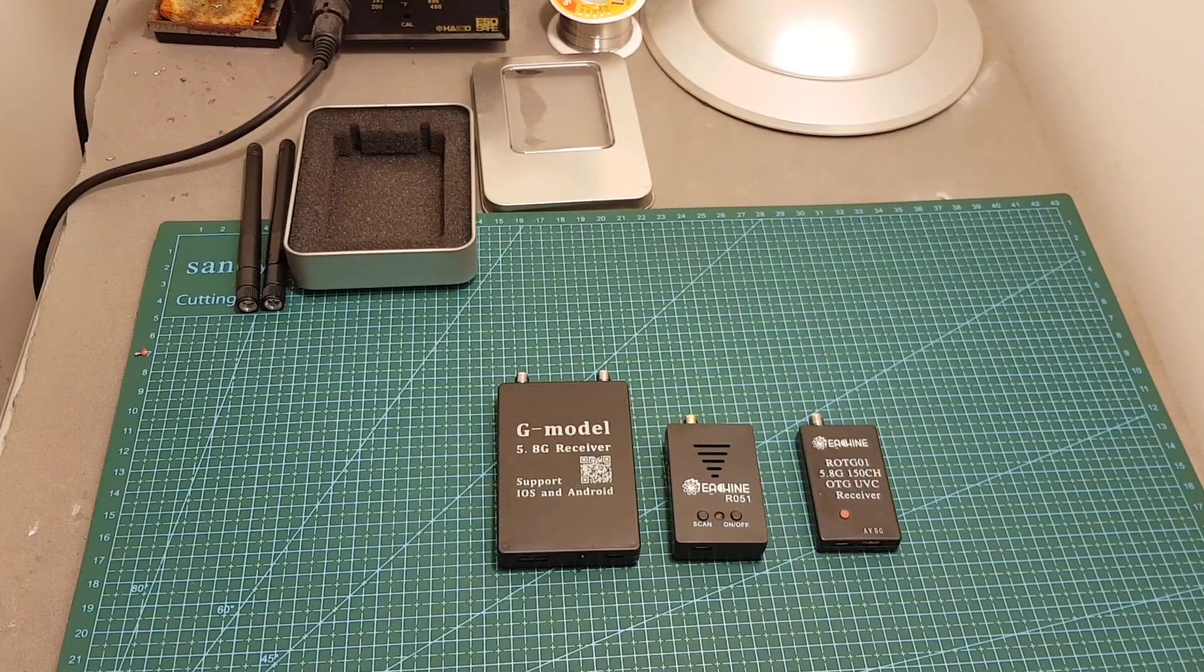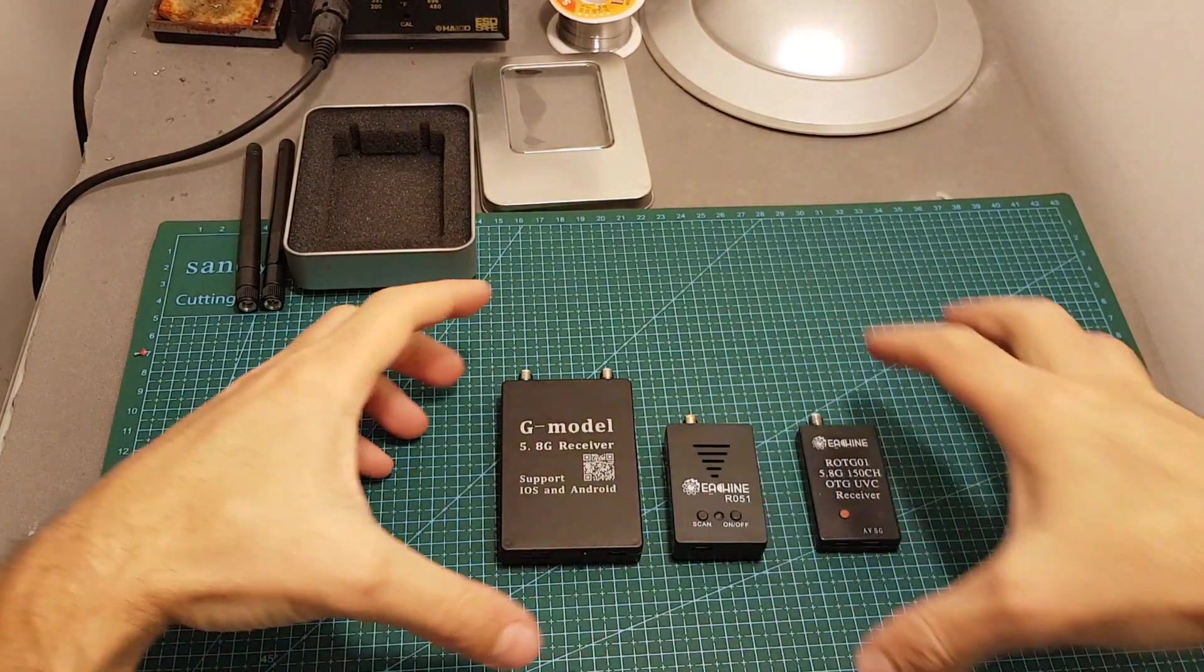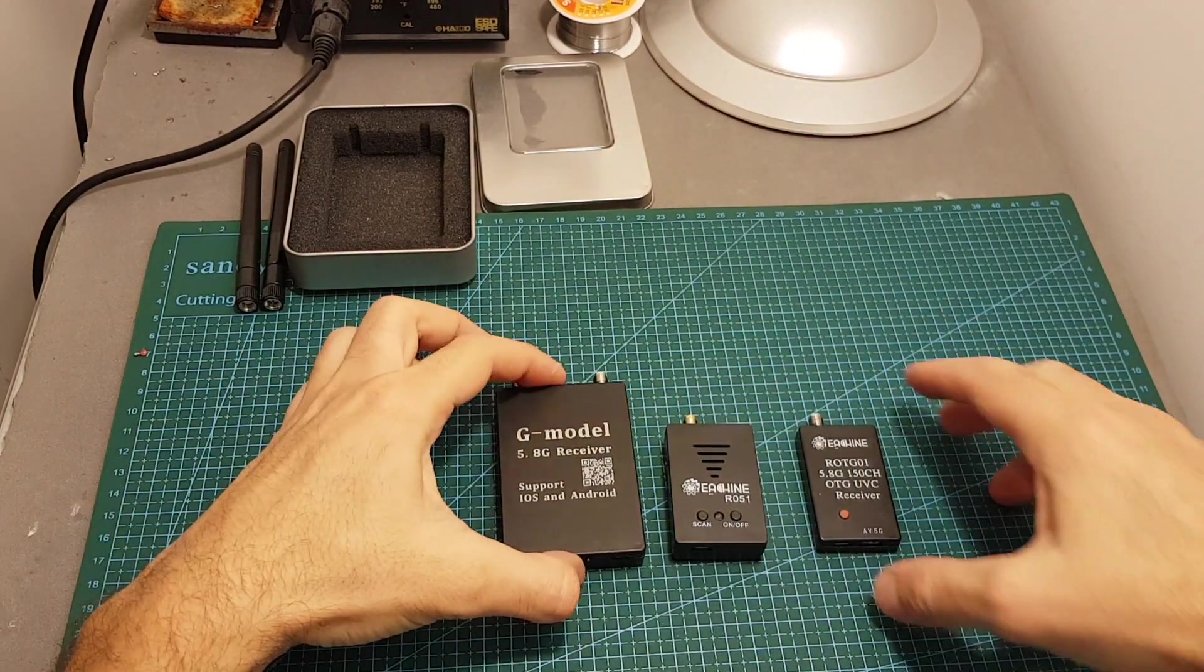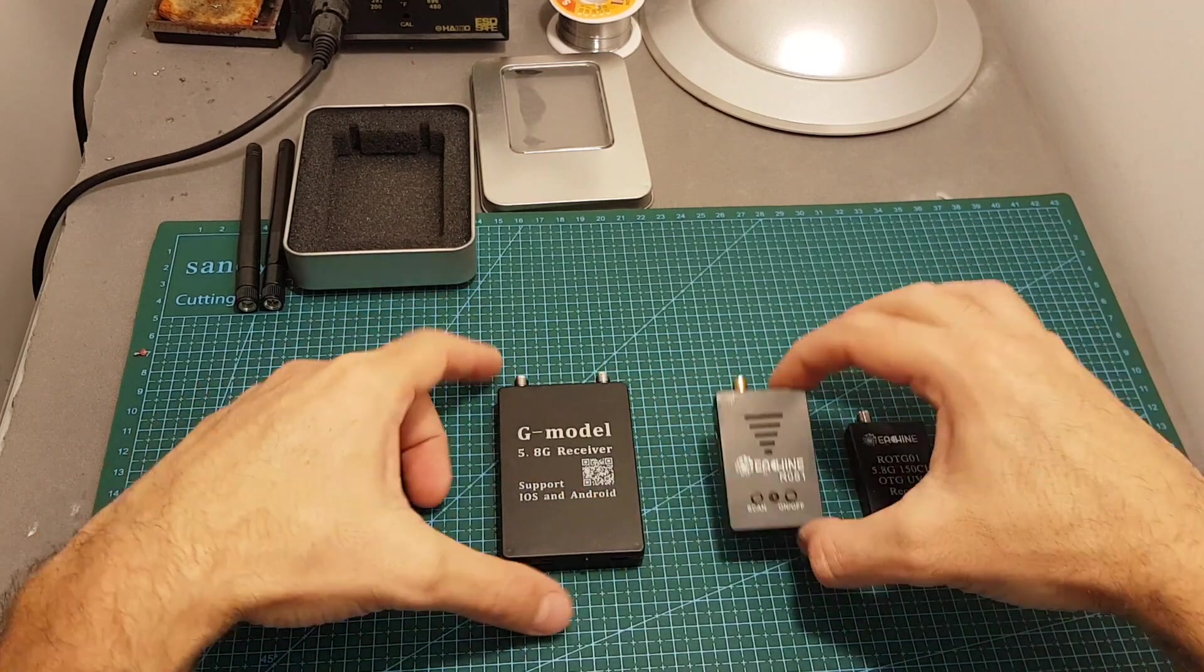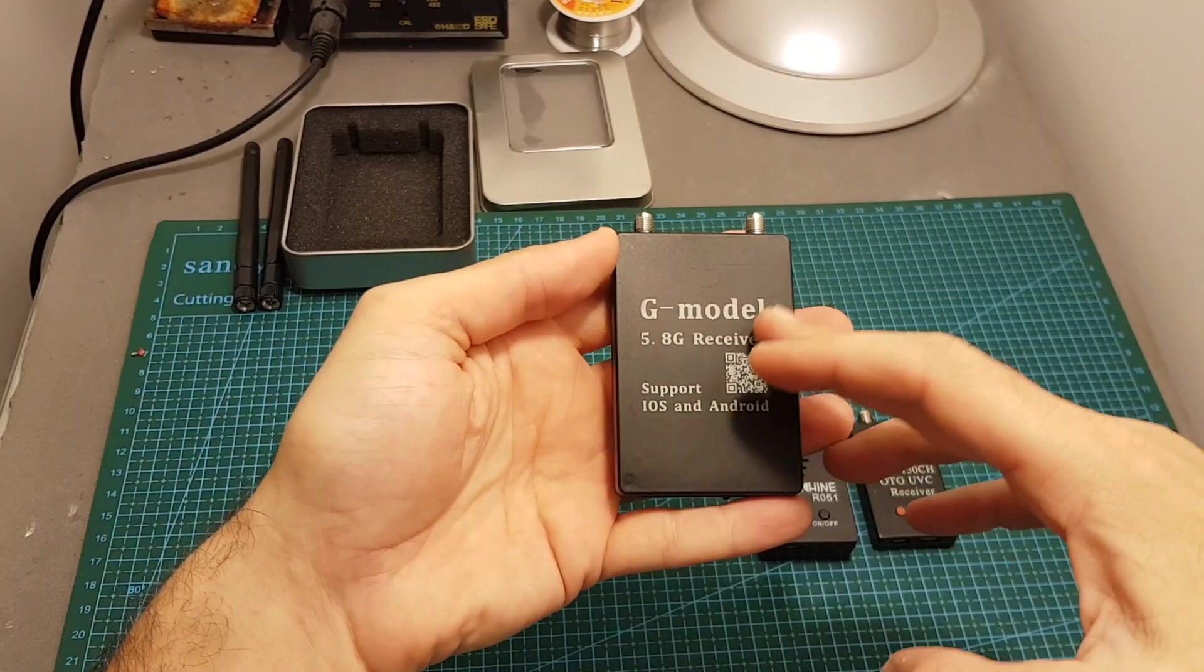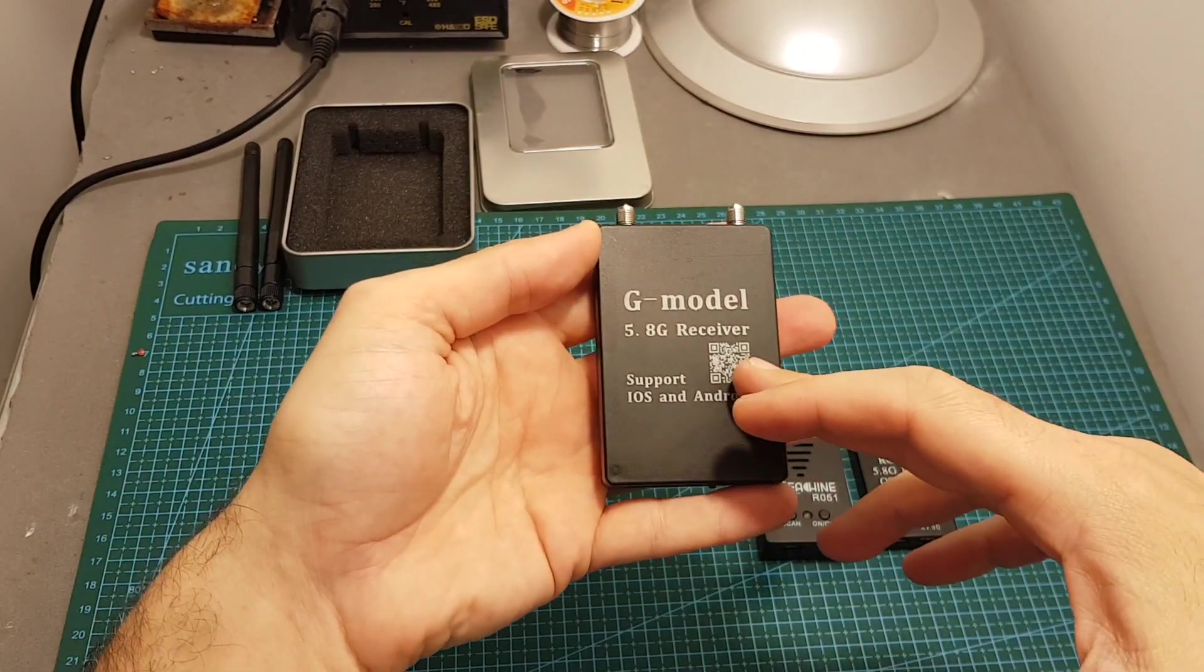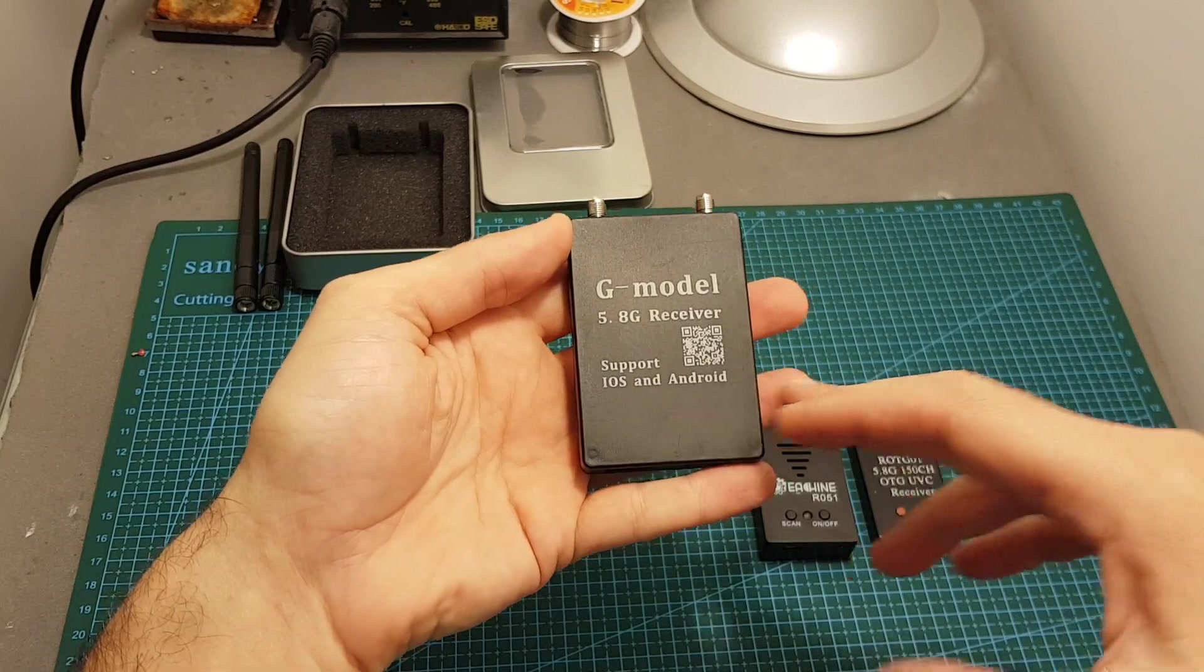The device itself is pretty big and you can see that it's much bigger than the Isshin ROTG01 and the R051 and the reason for that is that it has a very big battery inside.